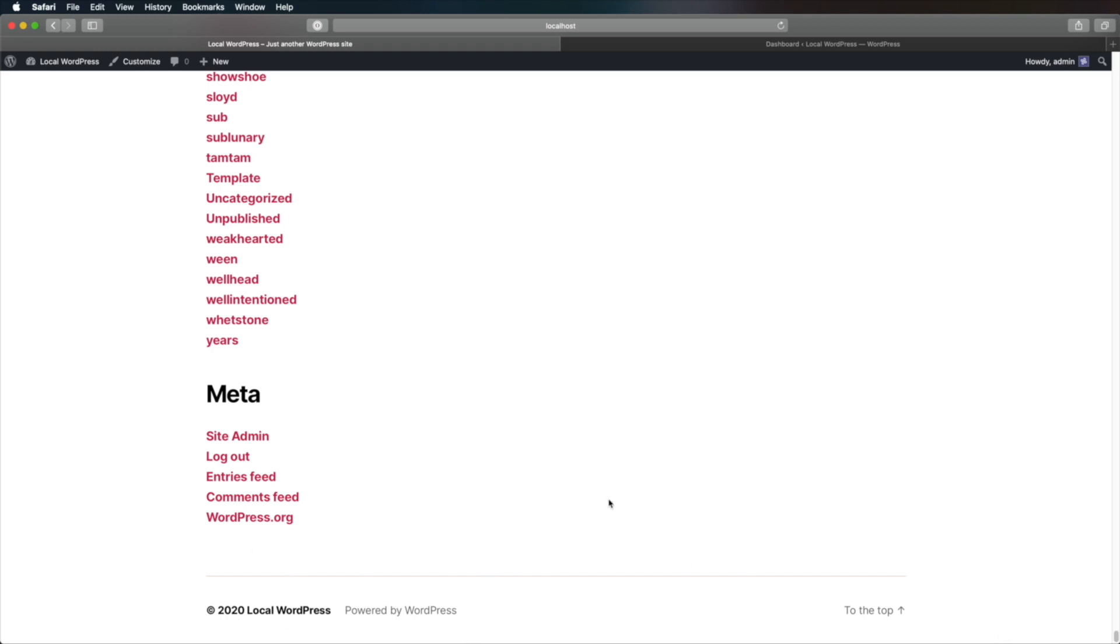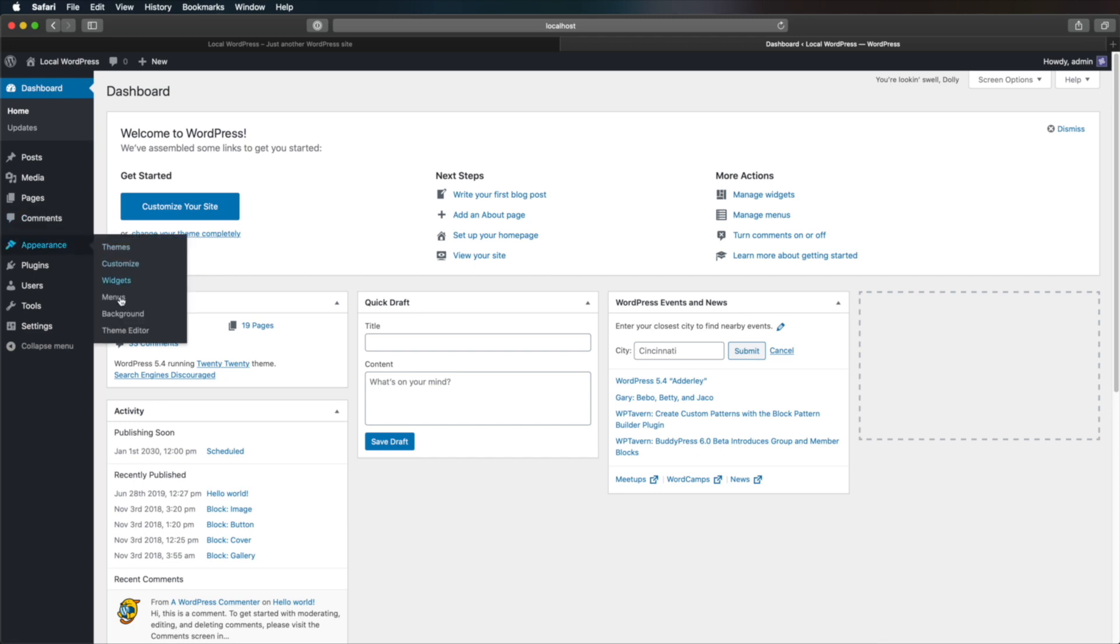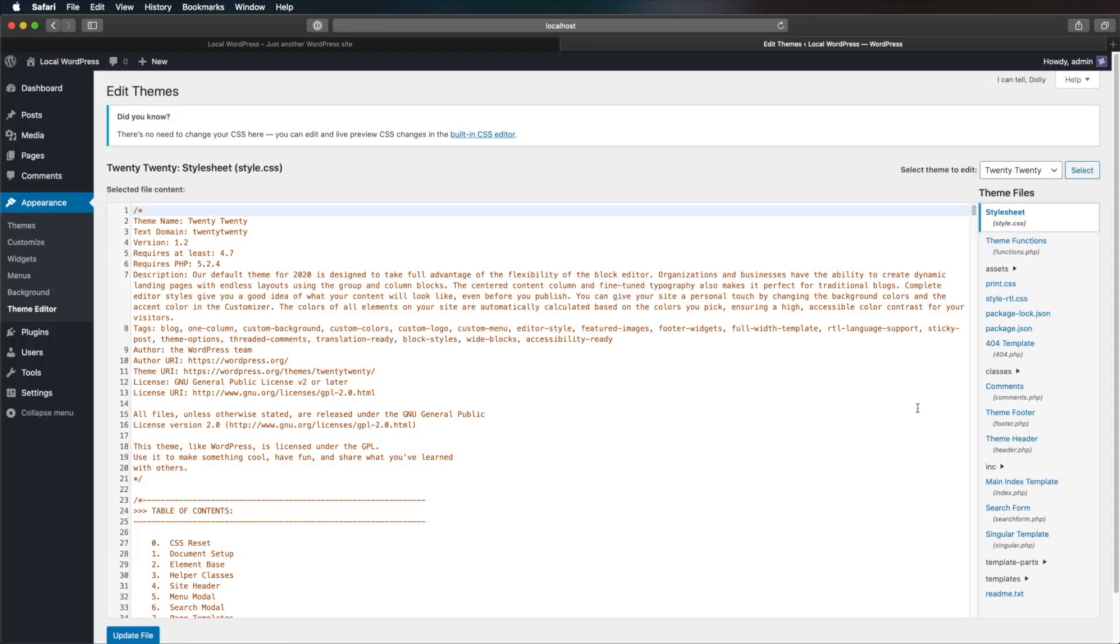Well, there are two ways we can do that. The easiest one is to go to our WordPress backend, or the admin panel. We go to Appearance, Theme Editor, and over here we need to find Theme Footer, which corresponds to the file footer.php.